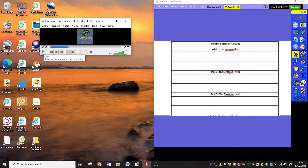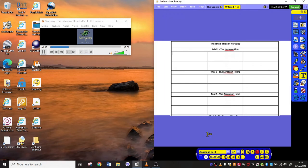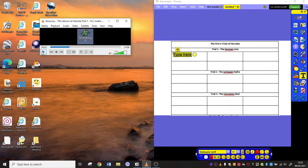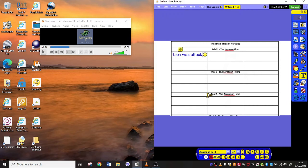I'm going to play it for you now and model how you could take these notes. Number one: the Nemean lion. Eurystheus told Heracles about a lion that was the cause of suffering in the land of Nemea — it was attacking not only animals but people. So that is going to be my first point: this lion was attacking people and animals.